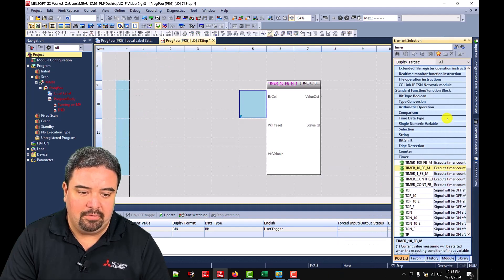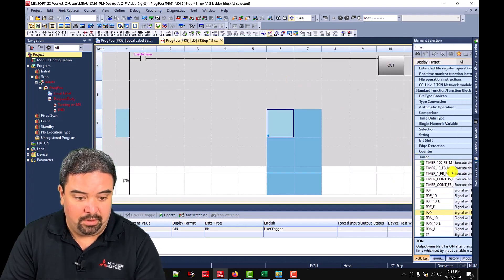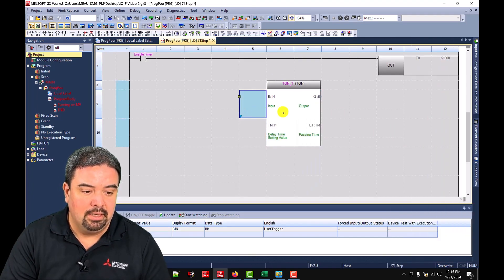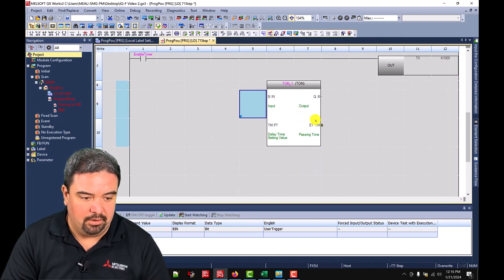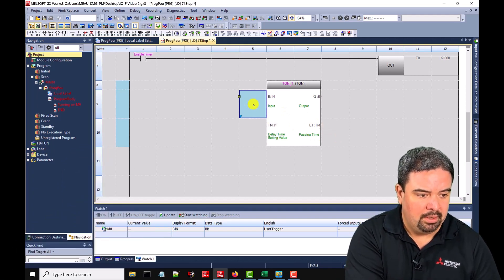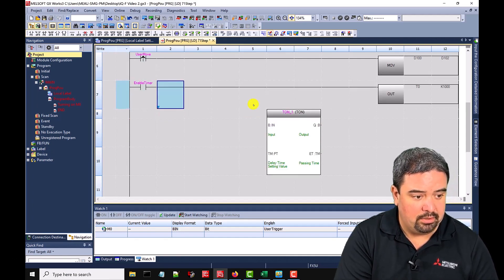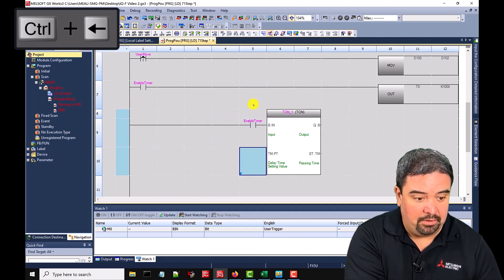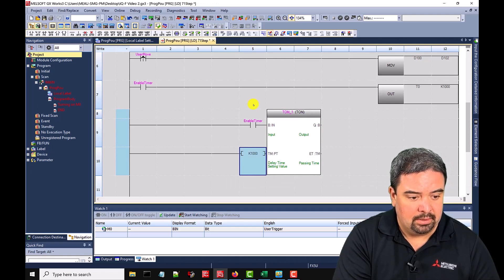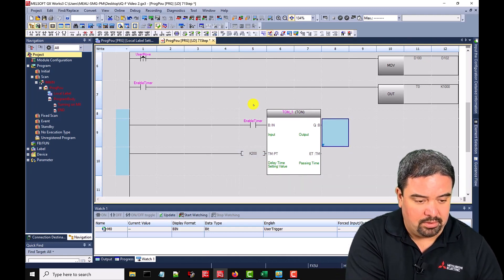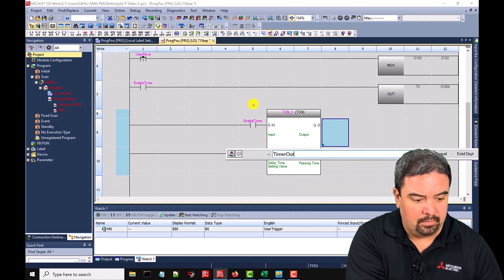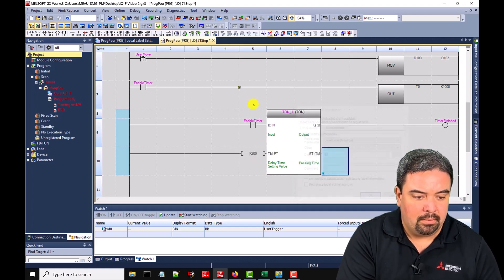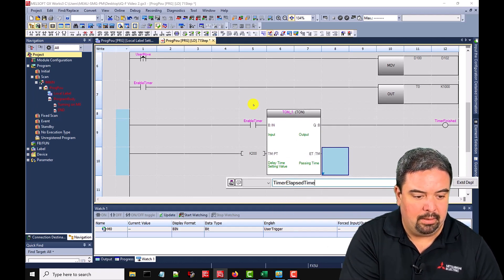We also have the TON instructions and TOF. So if you're more familiar with TONs and you want to use TON, we can bring that into the project. And then you'll see your B, your Q, your timer, and your ET, your past time. So I can go ahead and program this. We'll have an input. So why don't we use the same enable timer up here? So we'll copy that here and then I can hold down control and hit over, give a value to that. So K 1000. Actually, we'll just make a difference. We'll do K 200. And then here will be our output. So timer finished. And then the past time, so timer elapsed time.